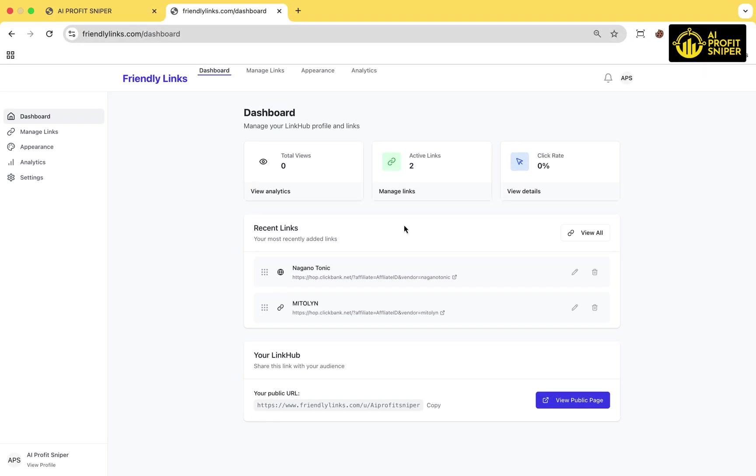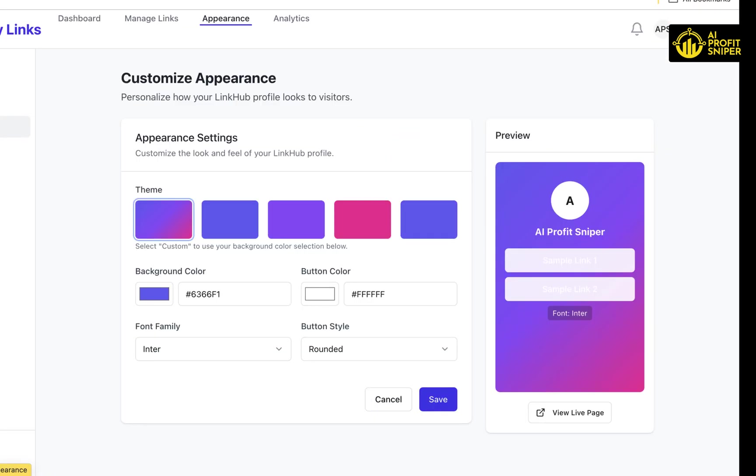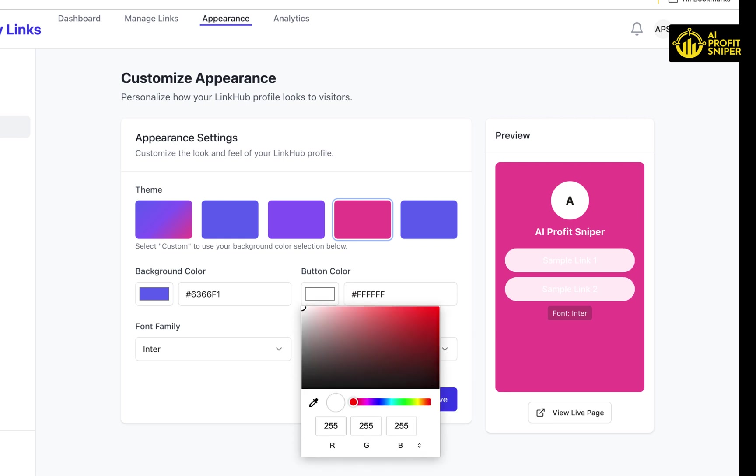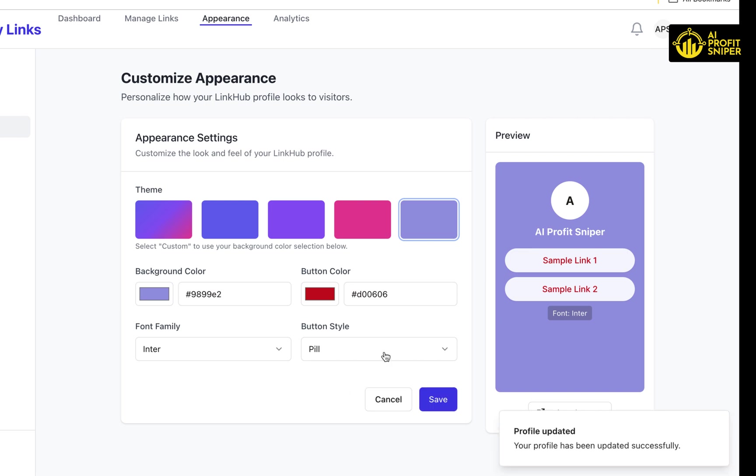To make your landing page match your style, go to the Appearance section where you can customize the theme, background color, button styles, text color, and font family. After making your changes, click Save to update your landing page.